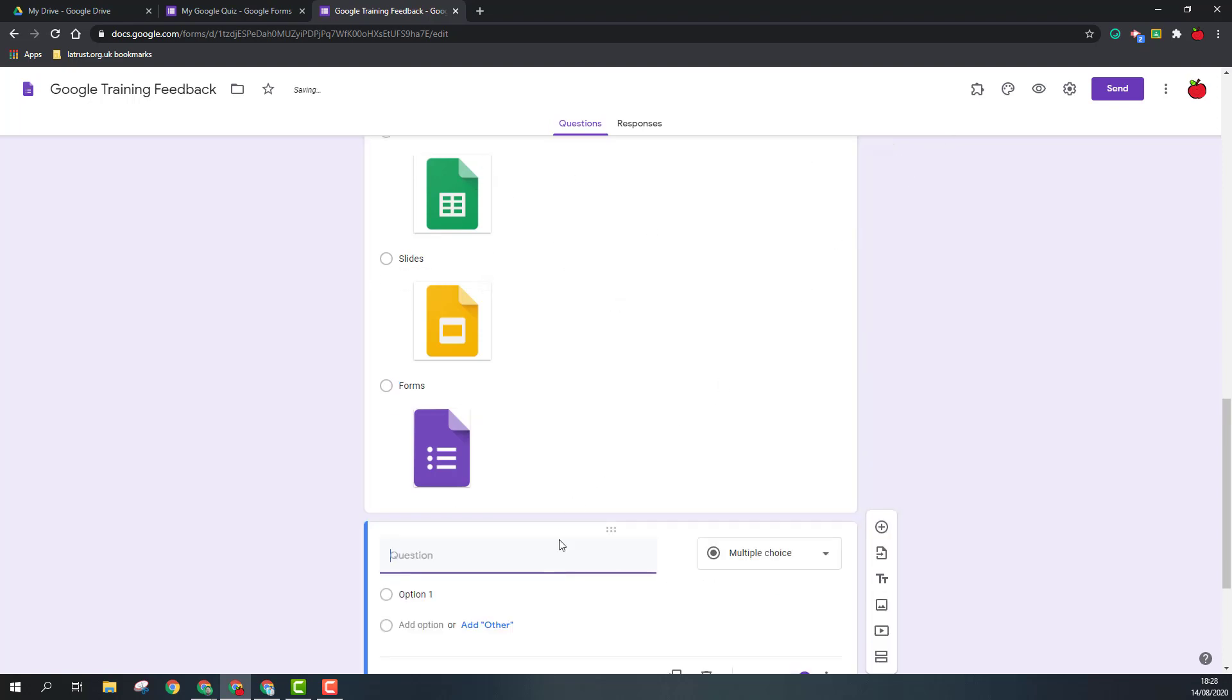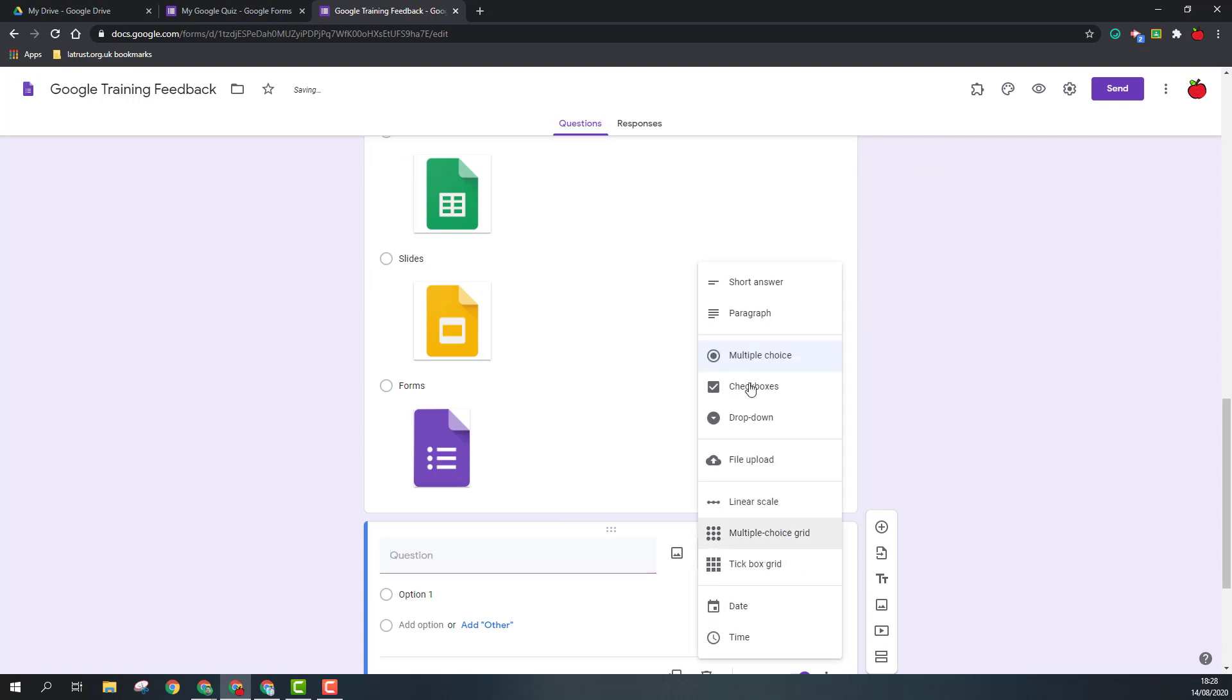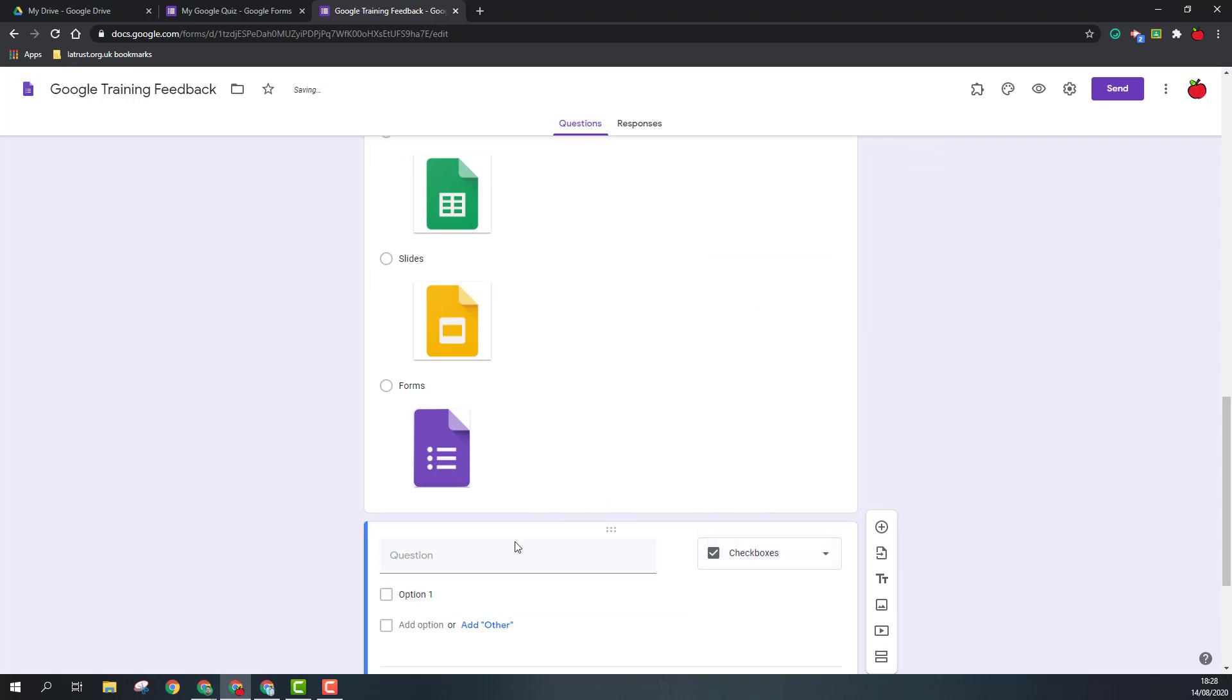So multiple choice is when there's one correct answer to the question. Our next question though is going to be the check box, and this is when you want to add more than one answer.